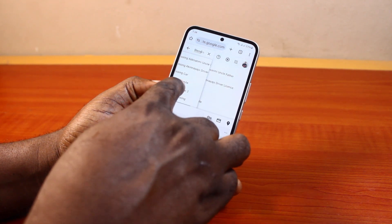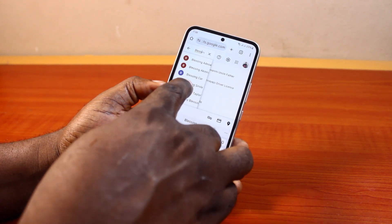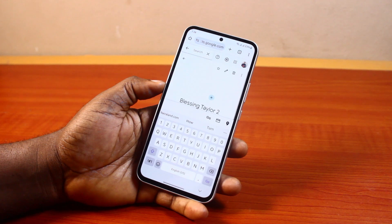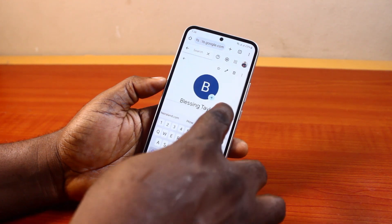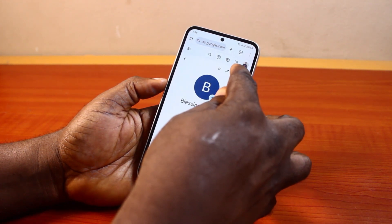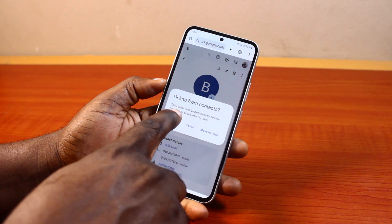Once you have the contact, click on it and wait for it to open. Once it opens, tap the trash icon, then tap 'Delete from contacts'.